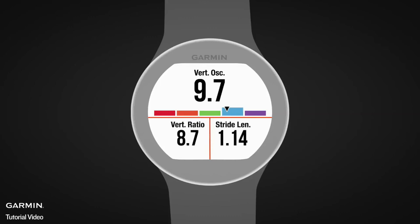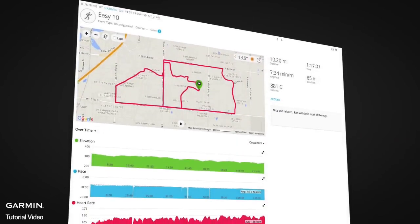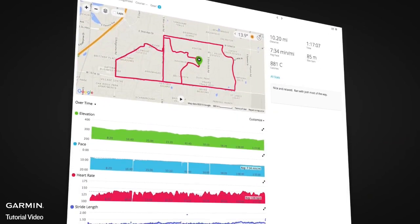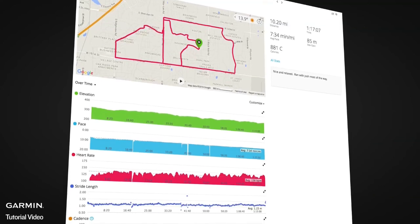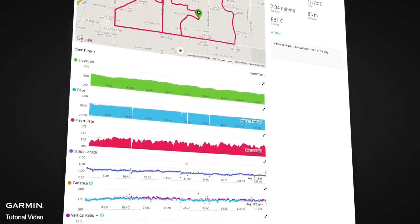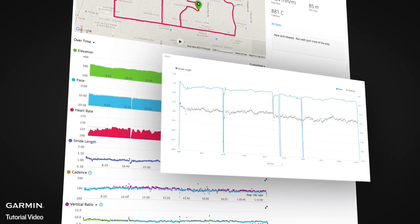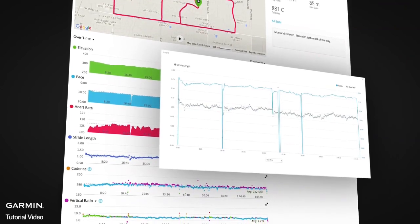Stride length is shown in the post-run summary on some models, or as a data field so you can see your stride length in real time as you run. After your run, you can review your stride length chart on Garmin Connect to see how your stride length varies with pace, cadence, elevation, or another metric.